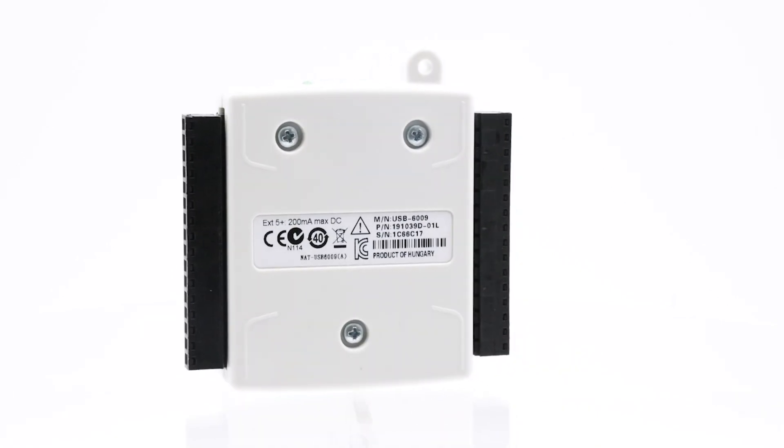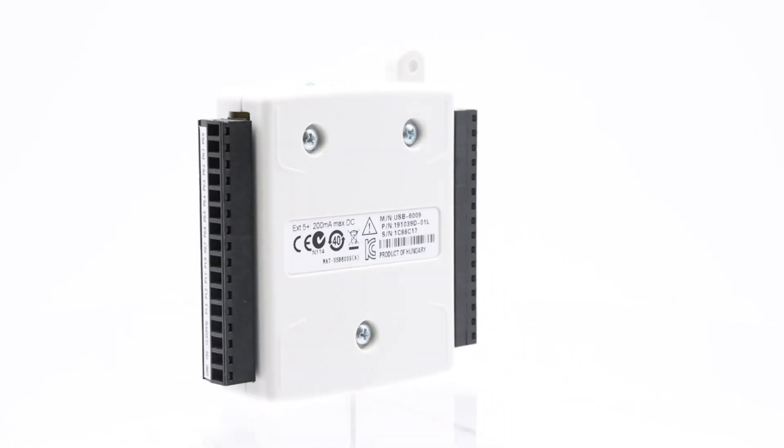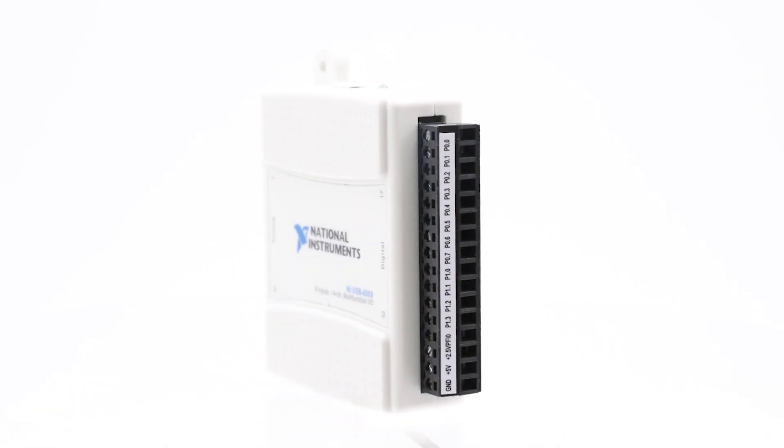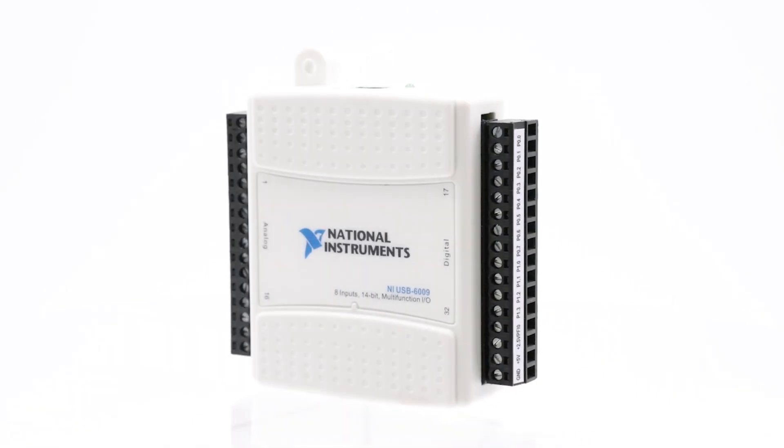For easy portability, the device features a lightweight mechanical enclosure and operates on bus power.